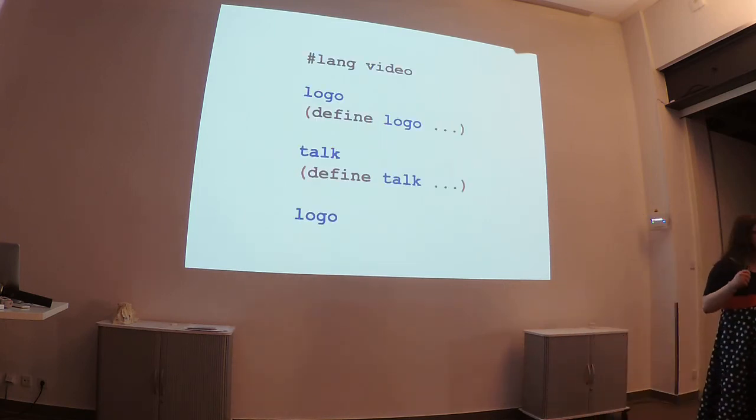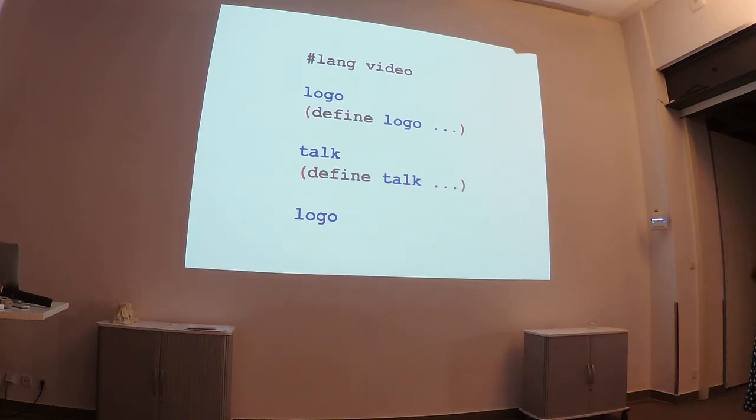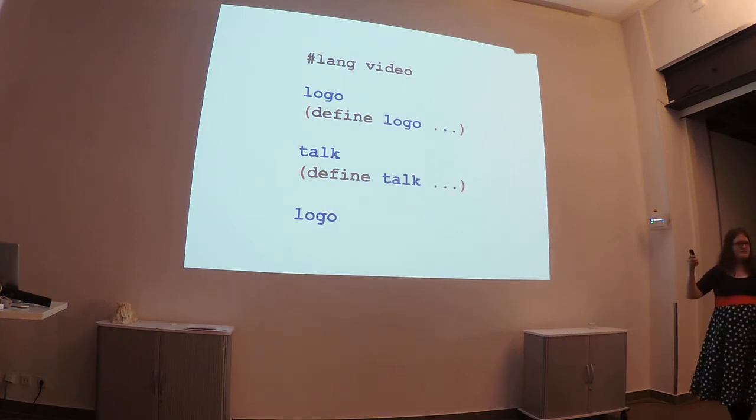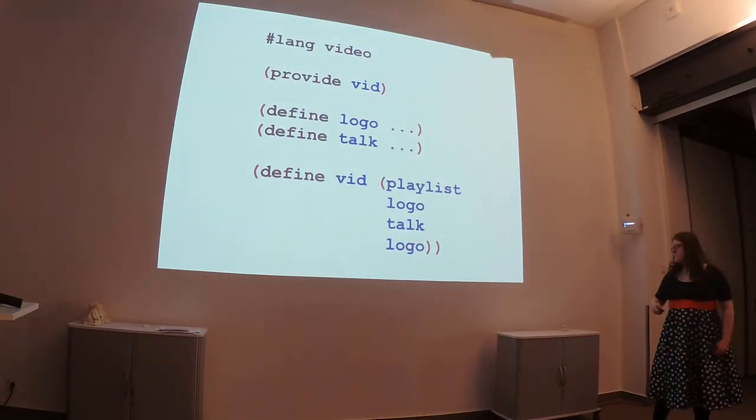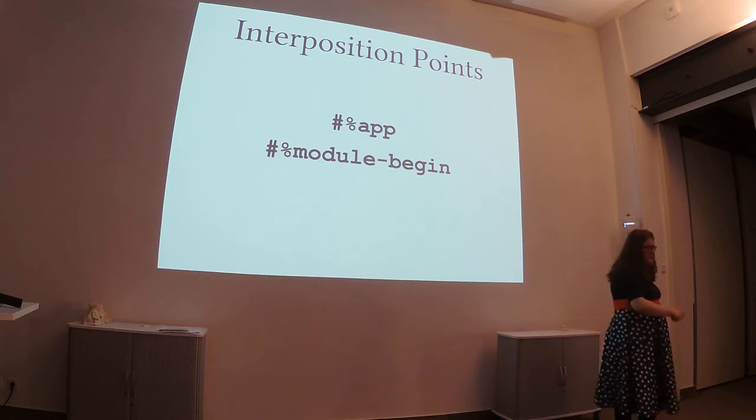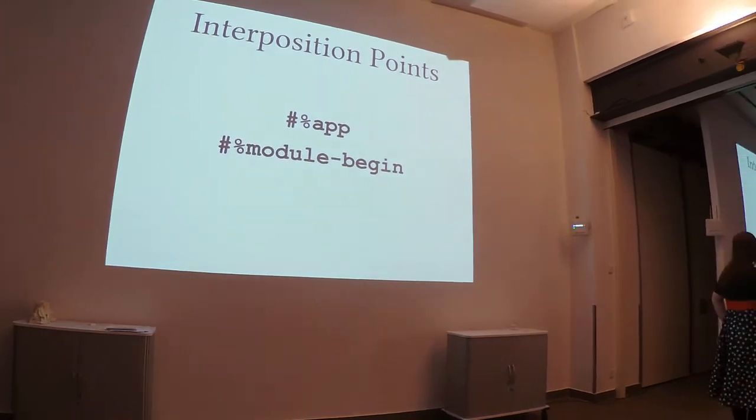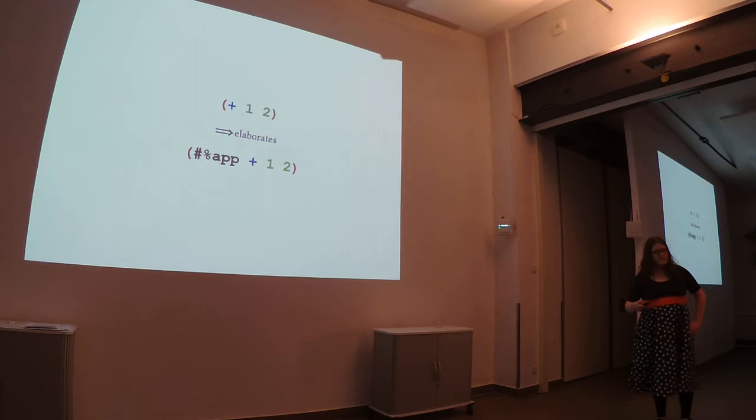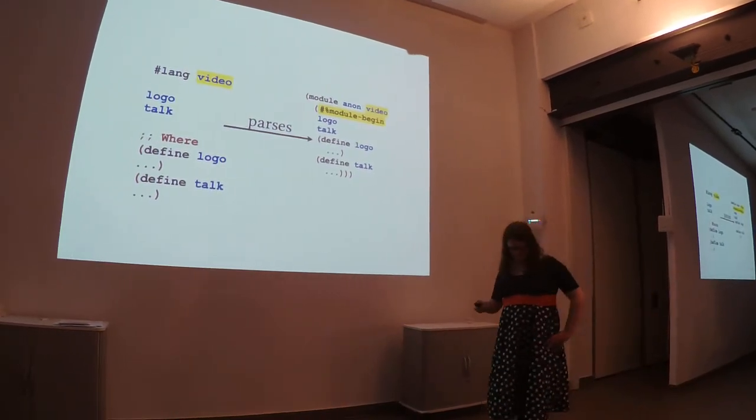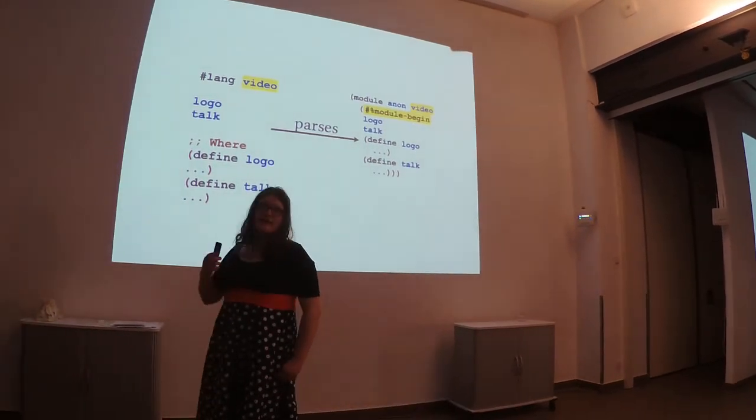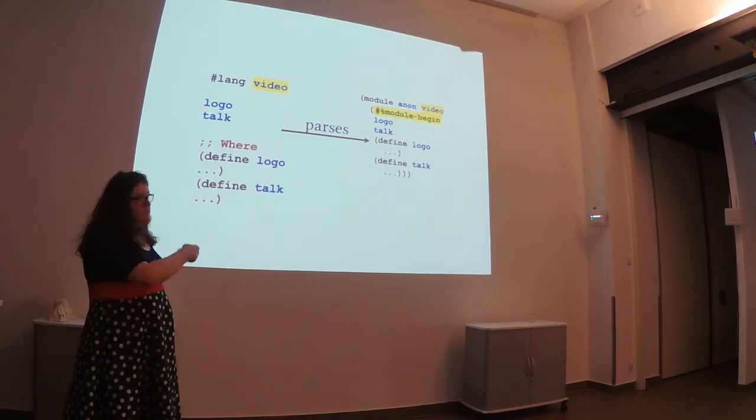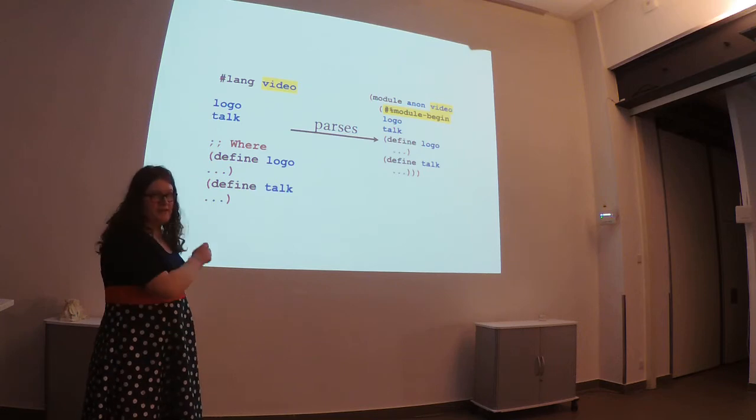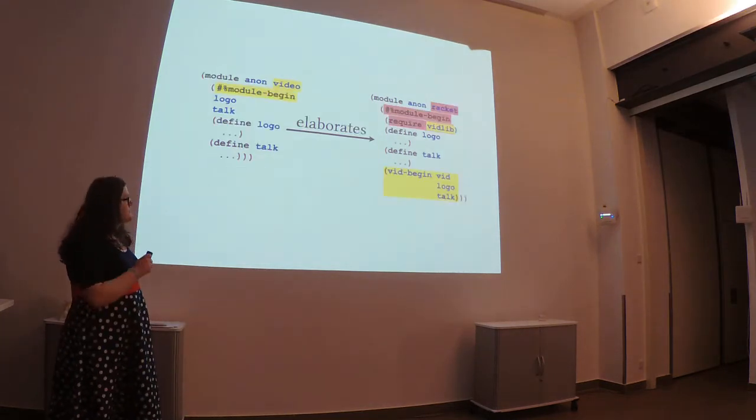But, as I said, sometimes when making a DSL you want features to be non-local, and specifically in the case of video, you want to collect all the expressions into a sort of playlist that you then provide. To do this, we have these things we call interposition points. The first and easiest one is app. This is just inserted any time you have a function application. But the really interesting one is module begin. You see, when you have a file in any sort of language on top of the Racket platform, it gets read, and this module begin here is inserted based on the language of that file.